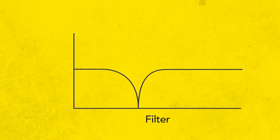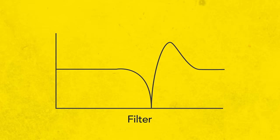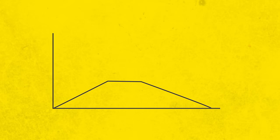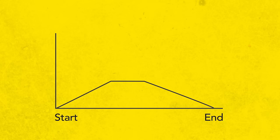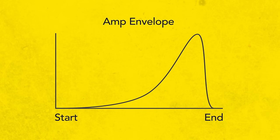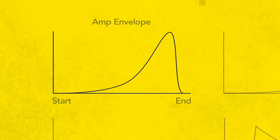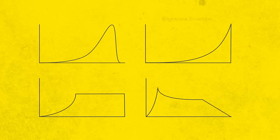Similar to how a filter shapes the timbre of a sound, an envelope shapes the evolution of a sound. The most common envelope you'll see is an amp envelope, which shapes amplitude over time, but there are many other possibilities. Another common use of an envelope is to wrap itself around a sound's brightness.